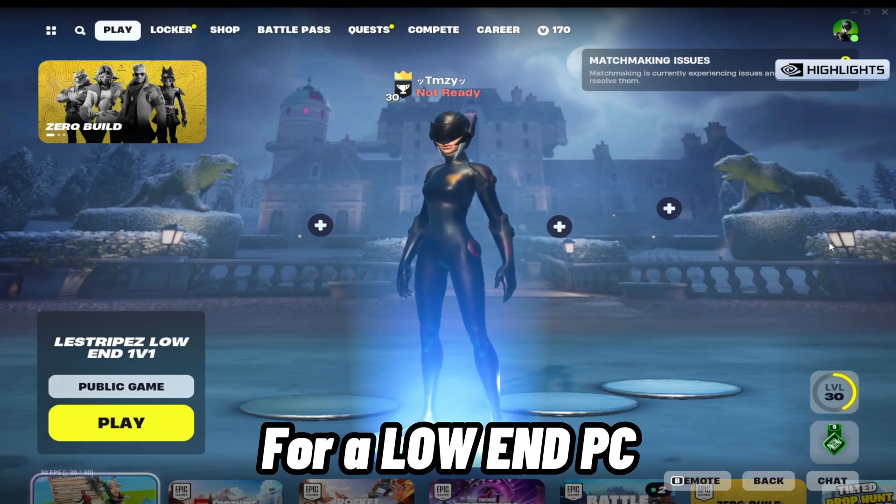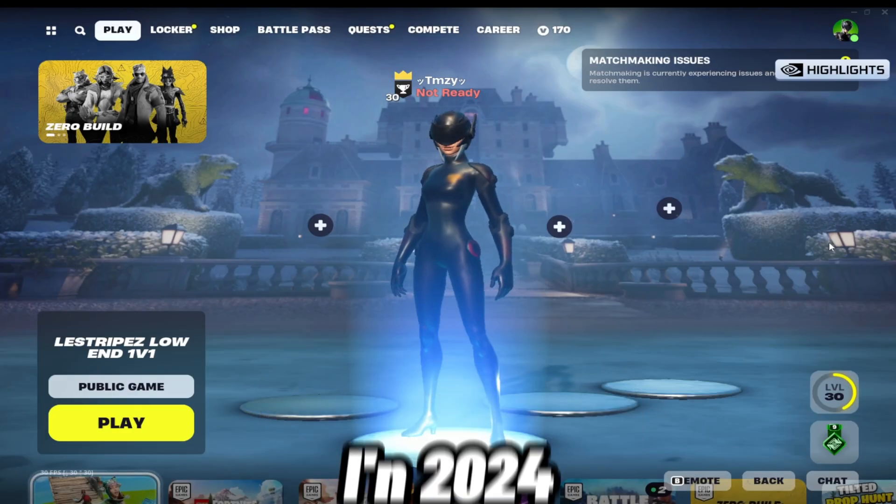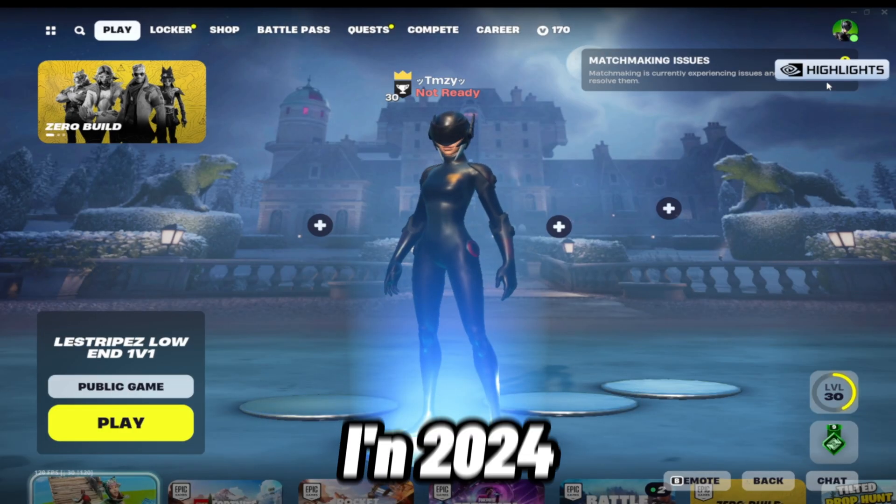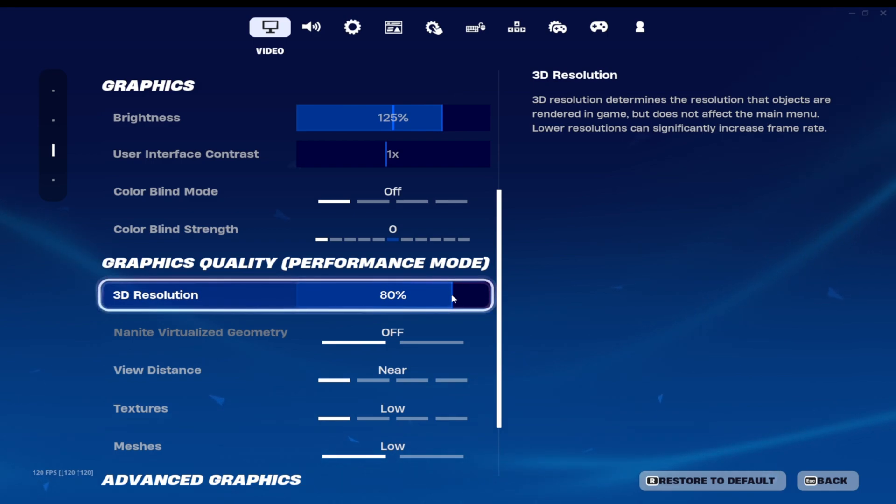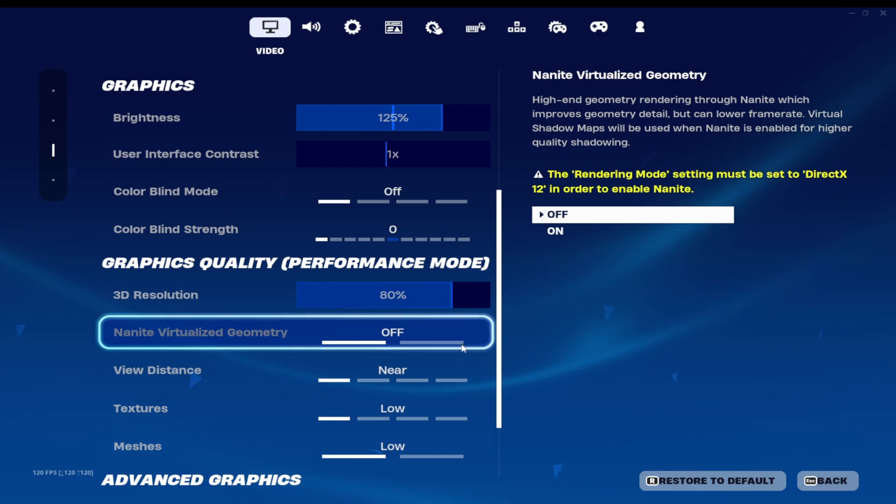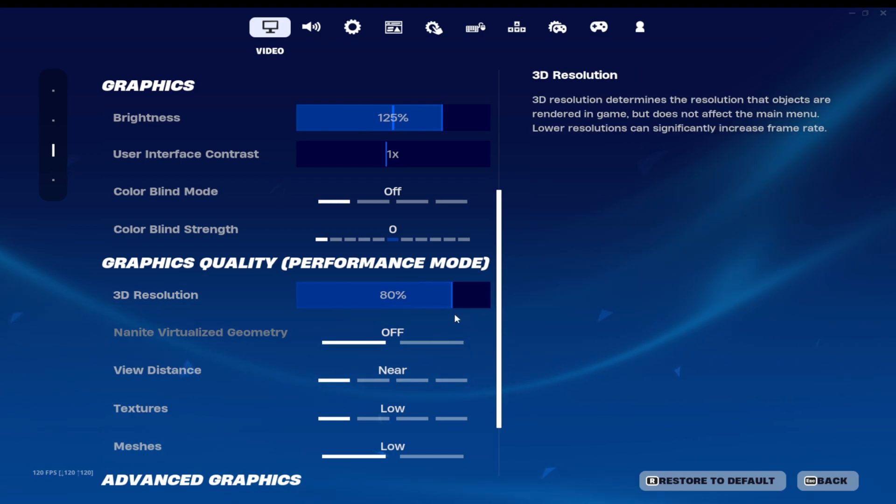These are the best settings for a low-end PC in 2024. So I have my resolution on 80% as that gives me a bit more FPS but doesn't change my graphics as much.